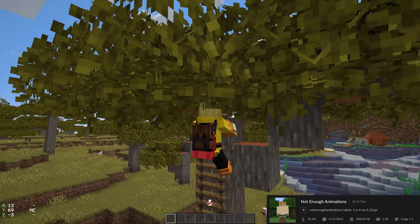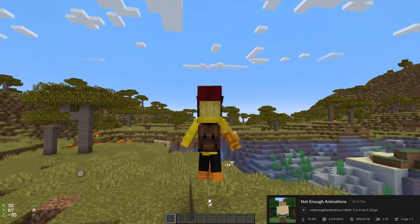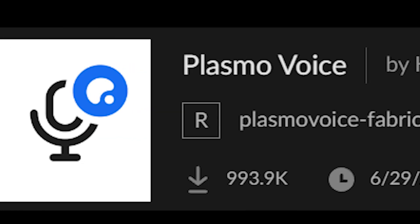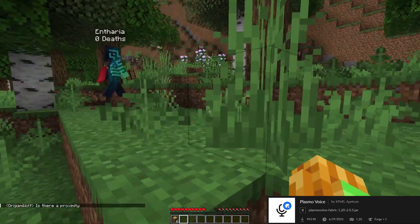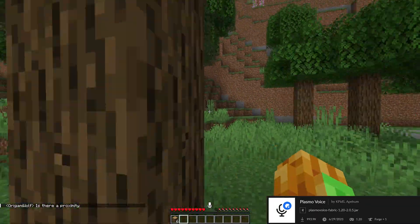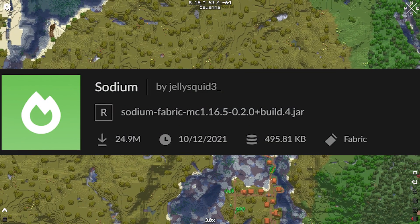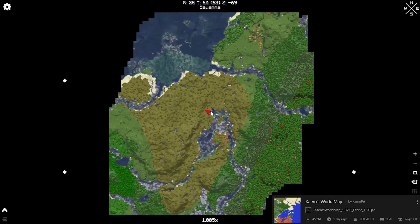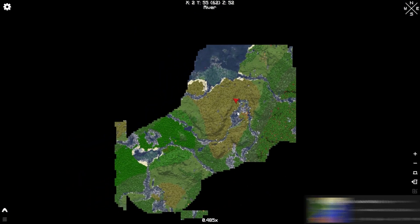Not Enough Animations gives you cool player animations. Plasma Voice is the voice chat we use, and Sodium makes your game faster. Xaero's World Map is a nice world map.